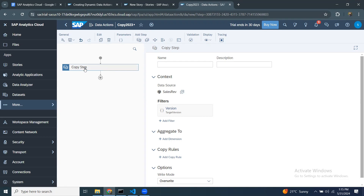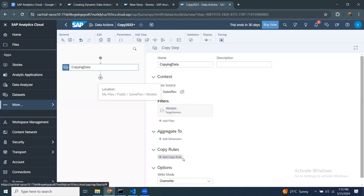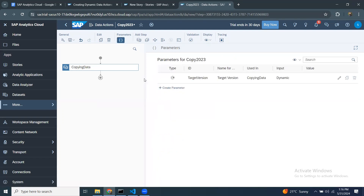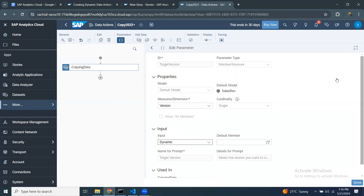Here we call them steps. I can go and add a copy step, a cross-model copy step, an advanced formula step, or an allocation step. I'll cover these other steps in upcoming sessions. In this session I'll focus on the copy step. I can give a name to the copy step — 'Copying Data'. Before I get to filters and copy rules, I want to talk about parameters. Parameters are like variables — they allow you to input a dynamic value during runtime.